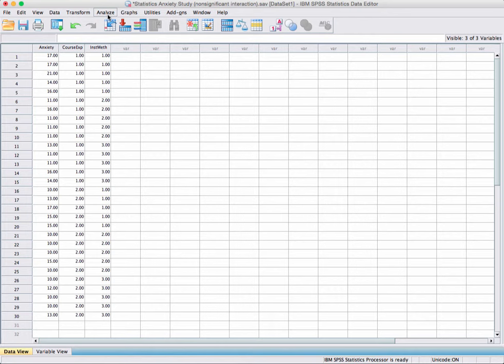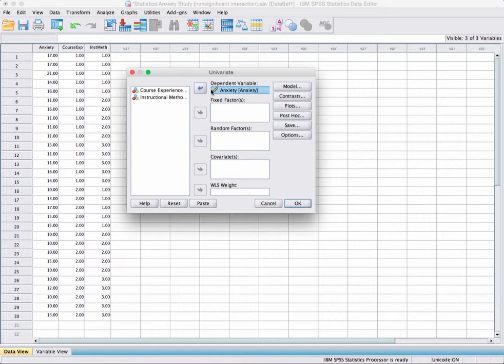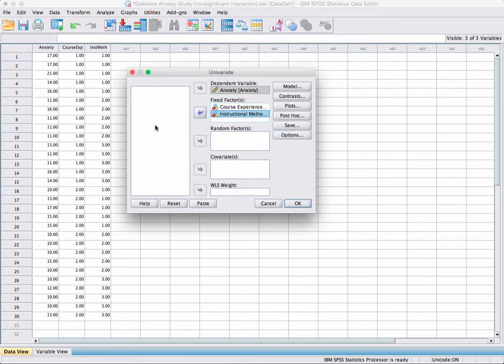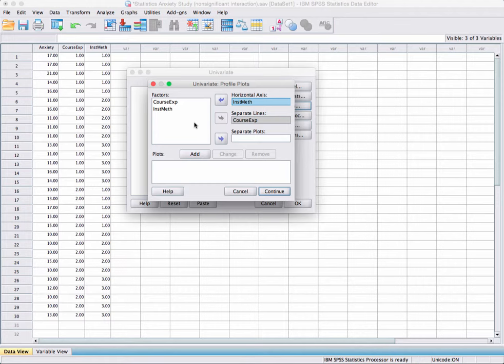To run this analysis, go to Analyze, General Linear Model, and Univariate. Put anxiety in the dependent variable box, then course experience and instructional methods in the fixed factors box. For plots, put course experience on separate lines and instructional methods on the horizontal axis, then add and continue. That way we get a plot showing differences between those who have taken a statistics course and those who have not, compared across instructional methods.